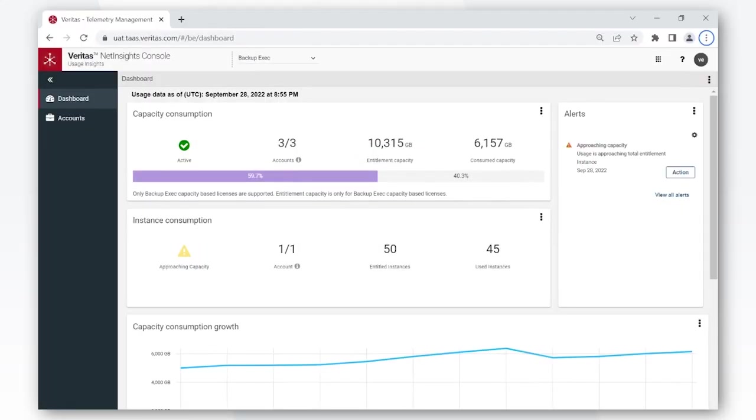So here's Usage Insights. The dashboard screen is the one you're presented with after you log in.